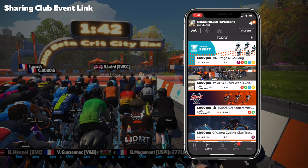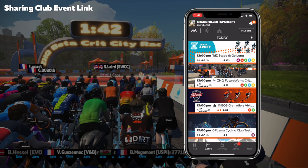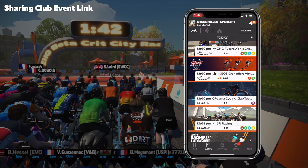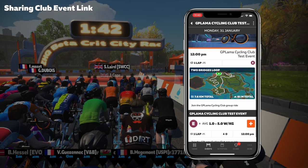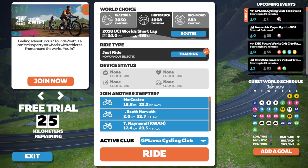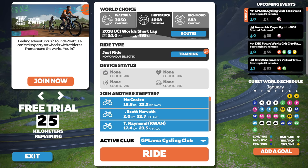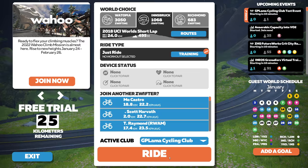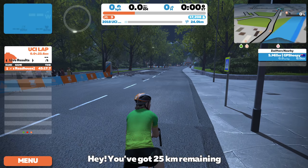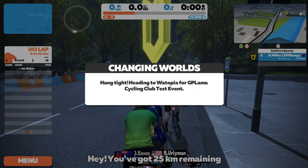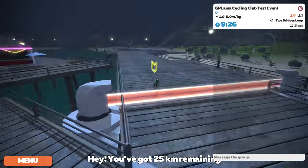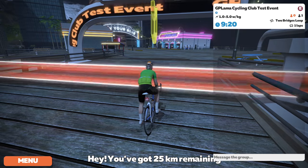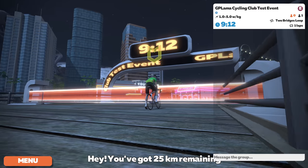Loading up the companion app for GP Sheepy — the event is published on their event list alongside TDZ and other events. The GP Llama Cycling Club test event has been published and GP Sheepy can join by hitting the plus. Logging in as GP Sheepy on Zwift, we see the GP Llama Cycling Club test event, click ride, join event, and we're sent to Watopia — here we are in the true starting pens for this event.